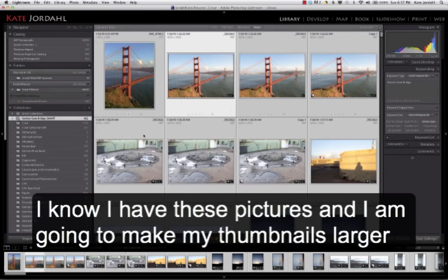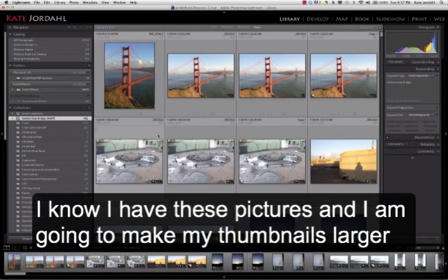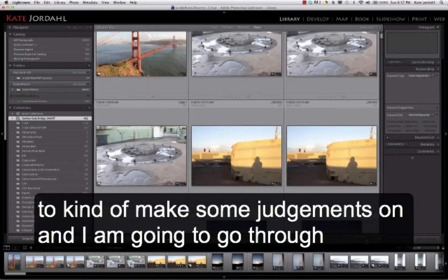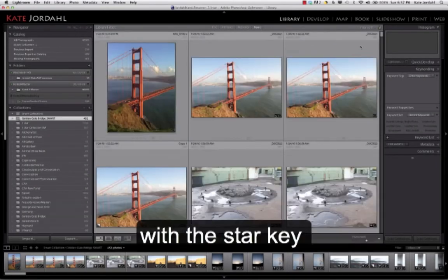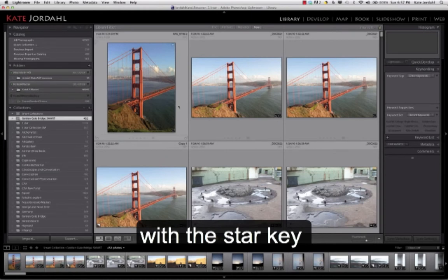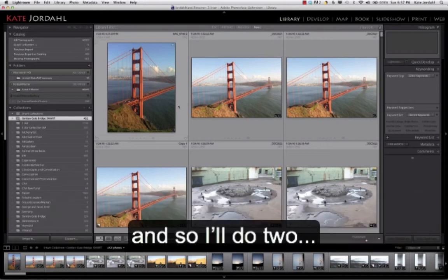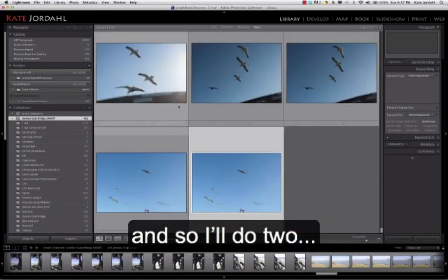So I know that I have these pictures. I'm going to deselect them. I'm going to make my thumbnails large enough to kind of make some judgments on. And I'm going to go through with the star key and give two stars to anything I want to consider for this show.